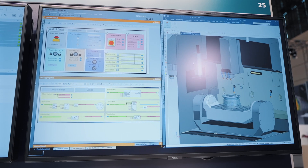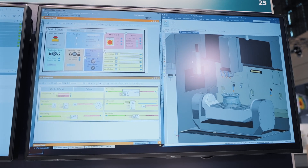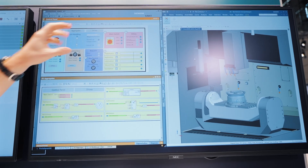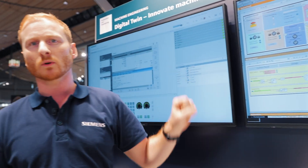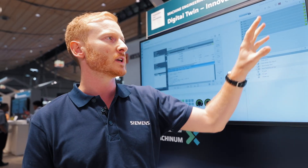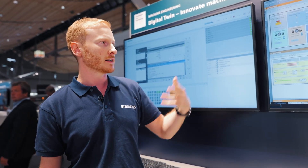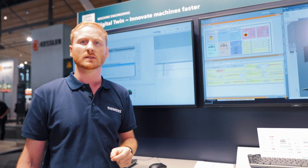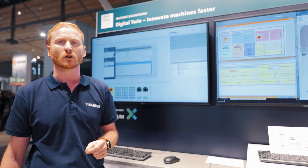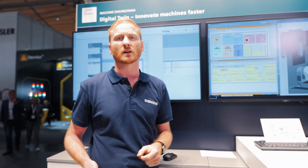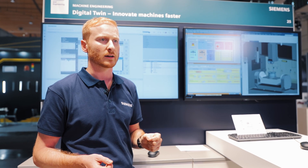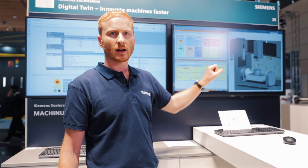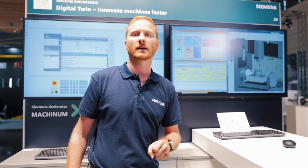In addition, we can interact with our control model via switches. That means the developer has the ability to test the commissioning process, test emergencies, and perform certain aggregate failures. They can test whether the right signals are issued at the right time, and move all the work they would otherwise carry out on the shop floor to the office environment.